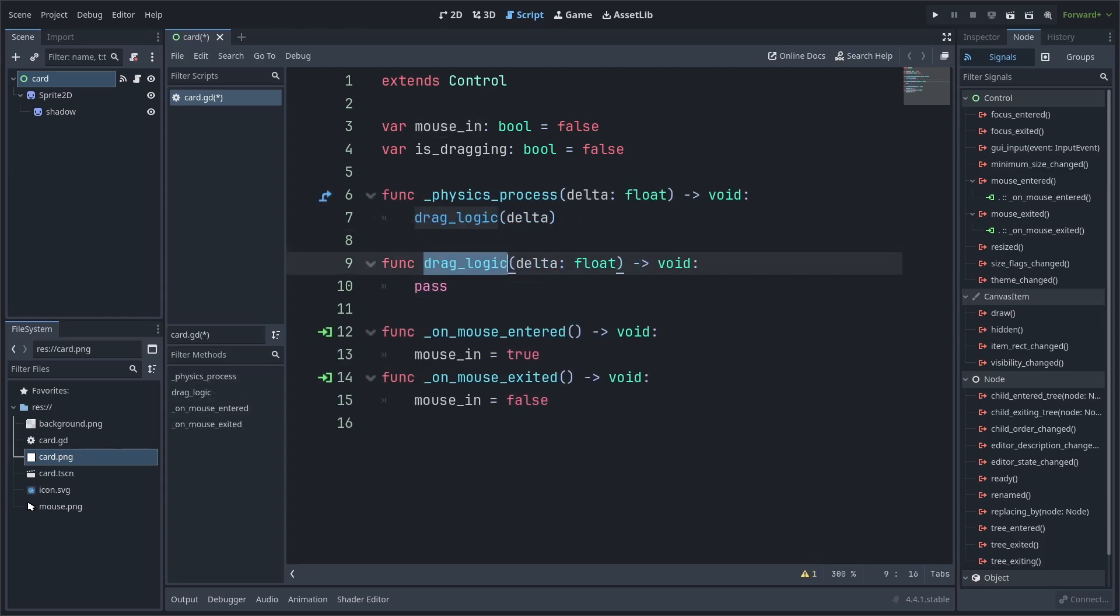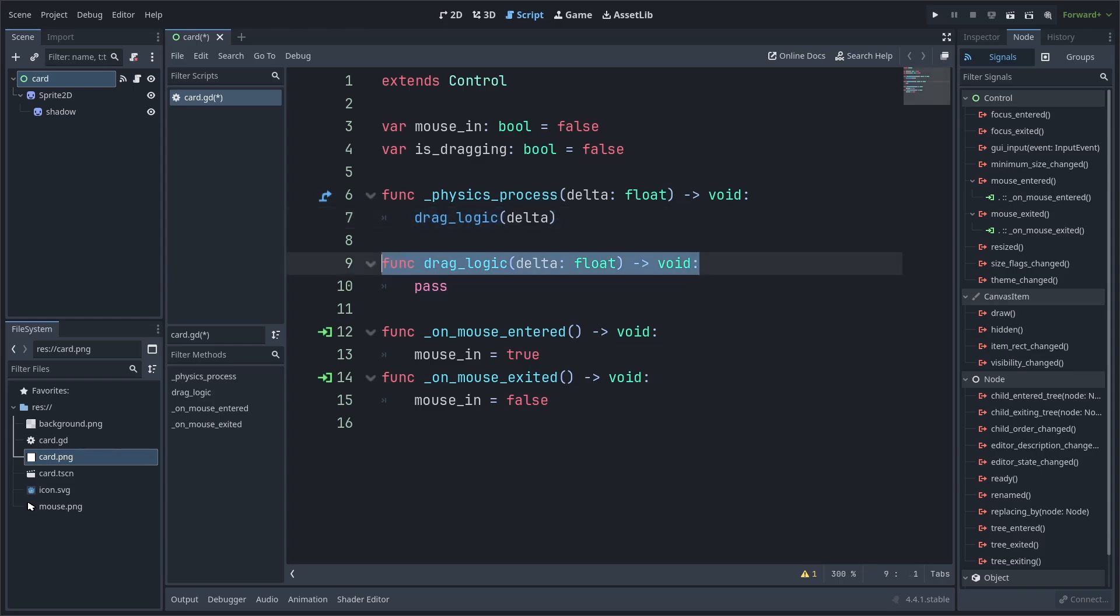Next, we will create a custom function called drag logic and have it contain a custom built-in variable called delta. We will also call this function inside the built-in physics process function and pass delta inside the brackets. We use a custom function instead of having all the logic inside of the physics process function to make the code cleaner, and because we'll be using return to avoid certain lines of code below it.